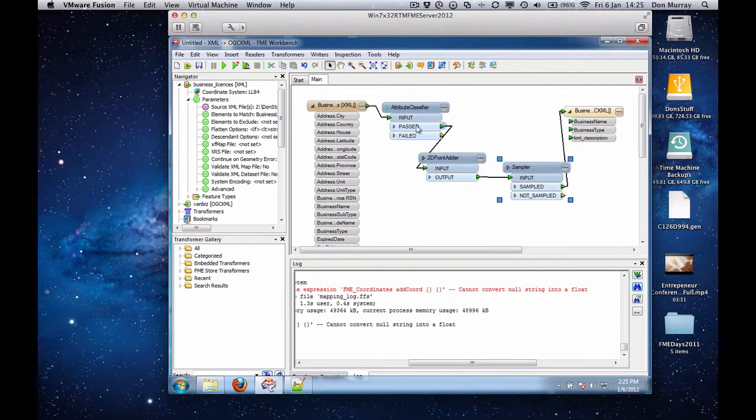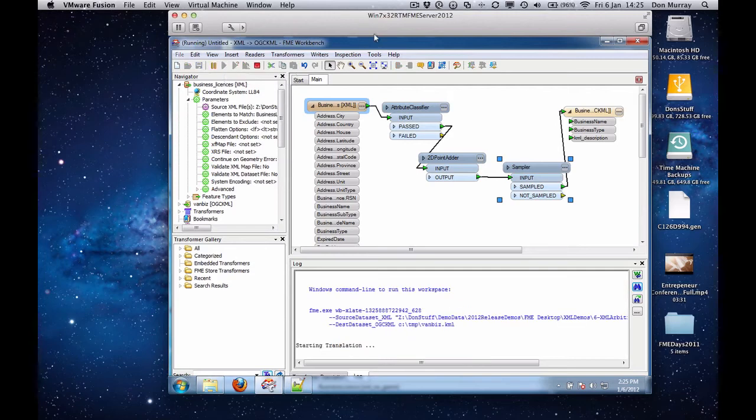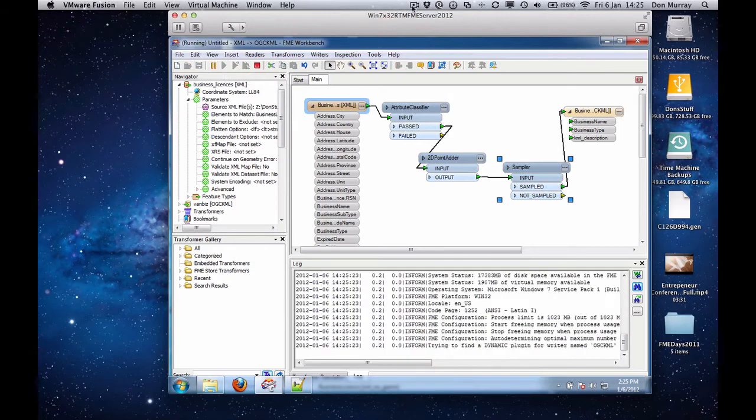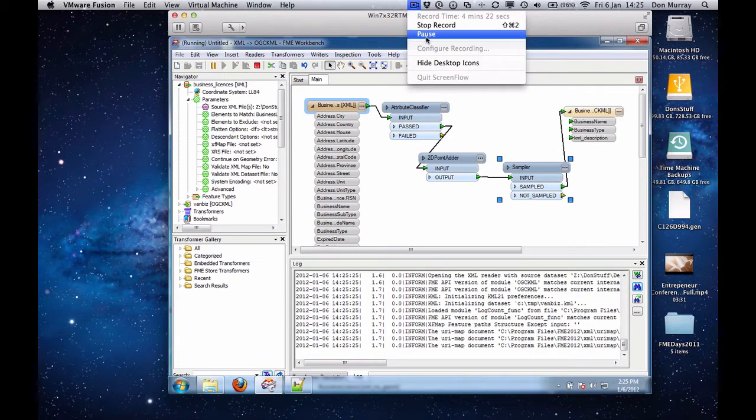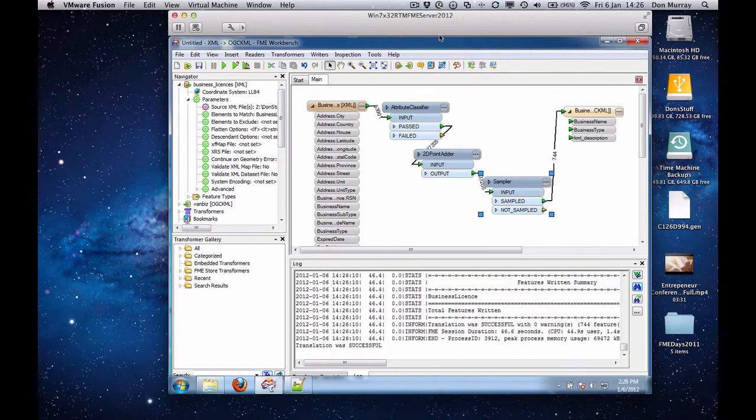So there you go. Anyway, we're working with this document. We're going to run it. Okay, it ran to completion.